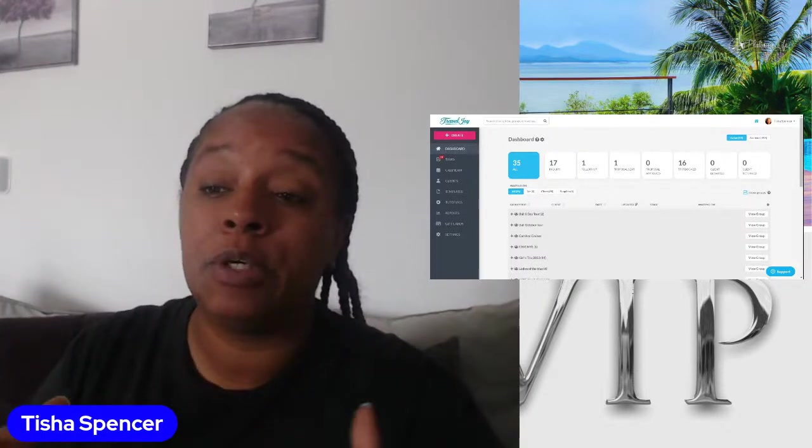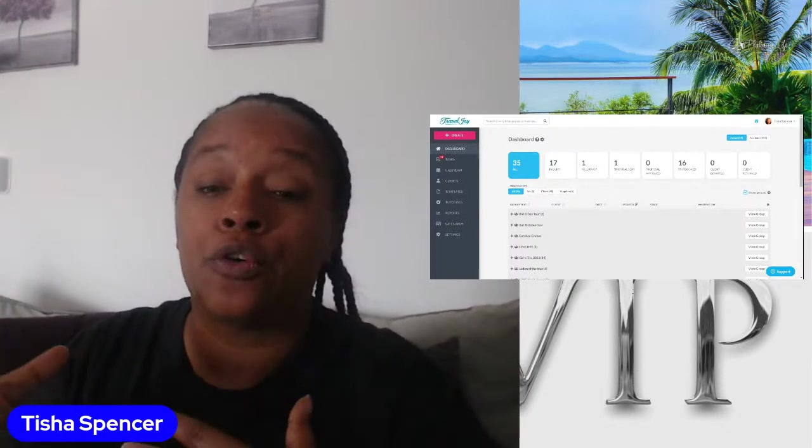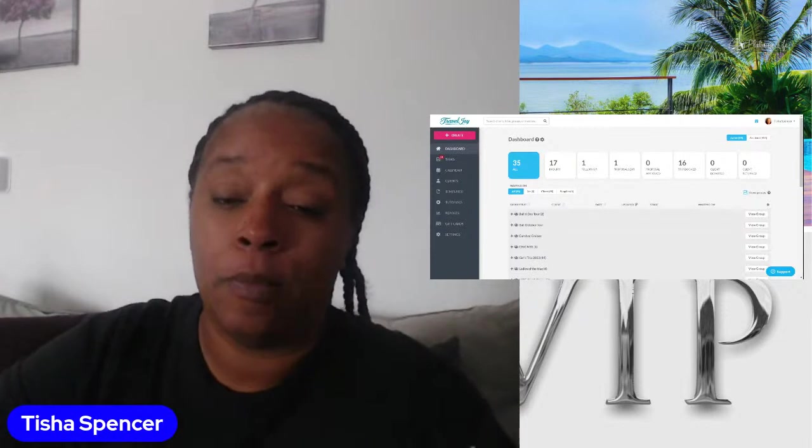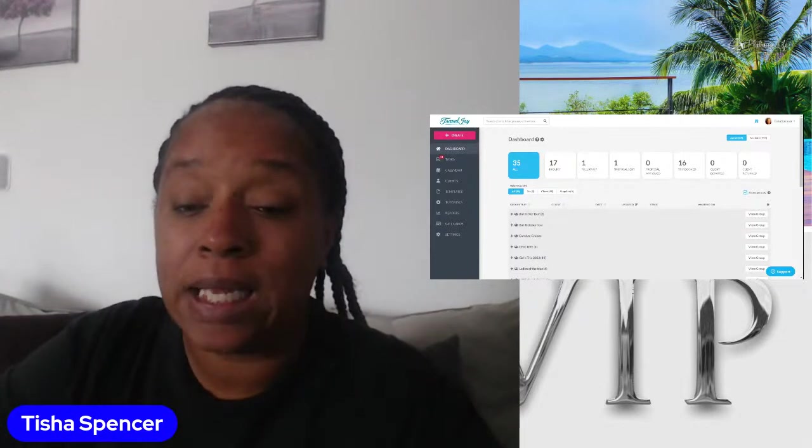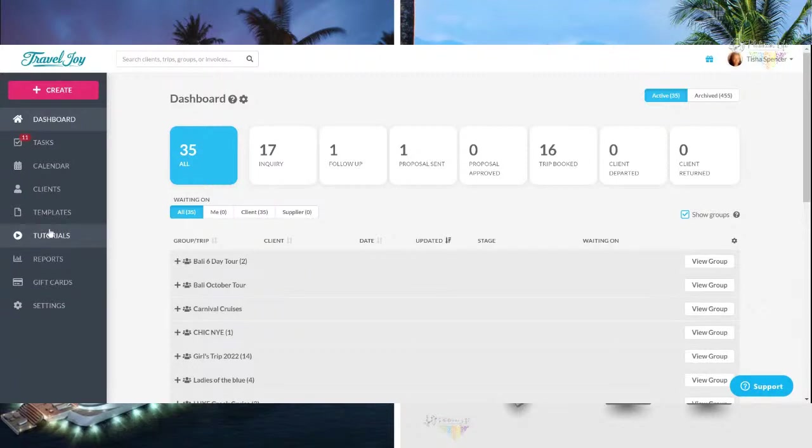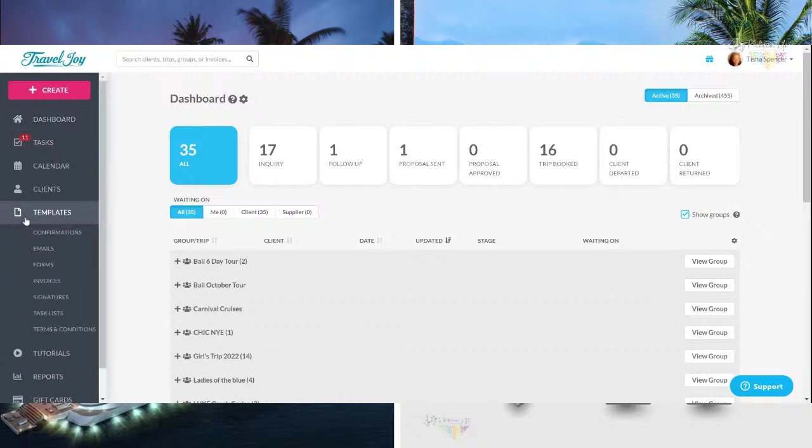So today is going to be showing you how to create your trip request form. So guys, what I do is I log into the system, and I go in here, and they have all the different things where you can see all the stuff that's going on. I went to templates, and I went to forms.